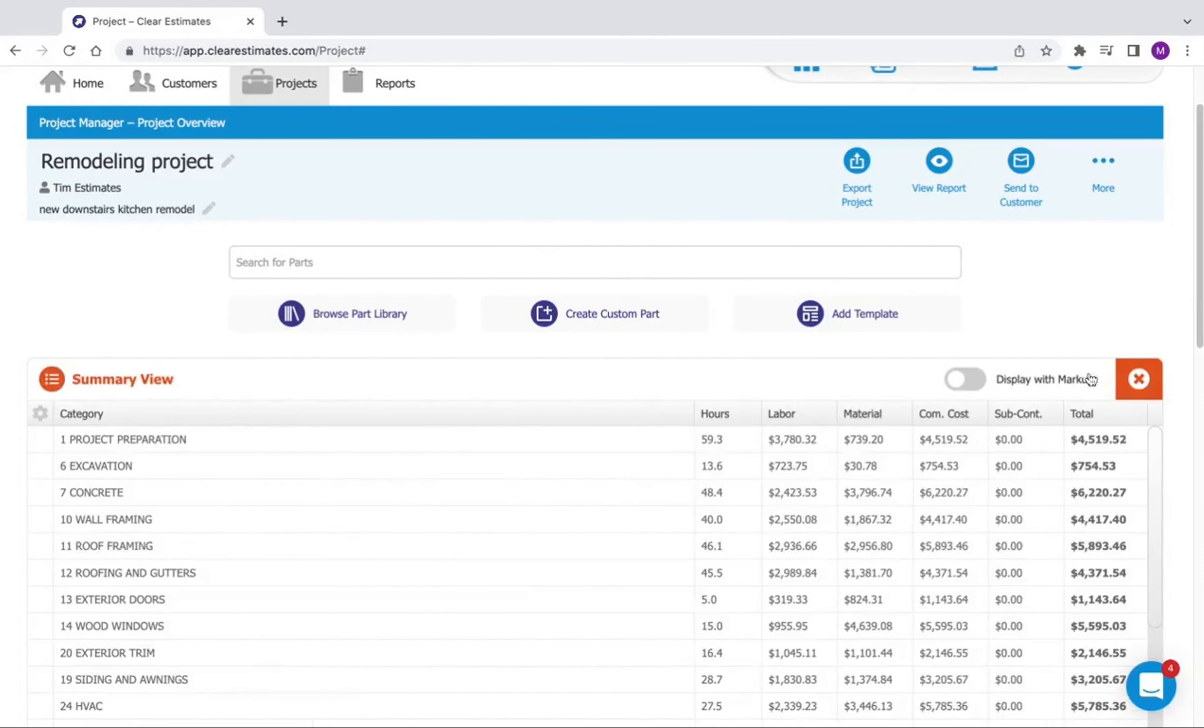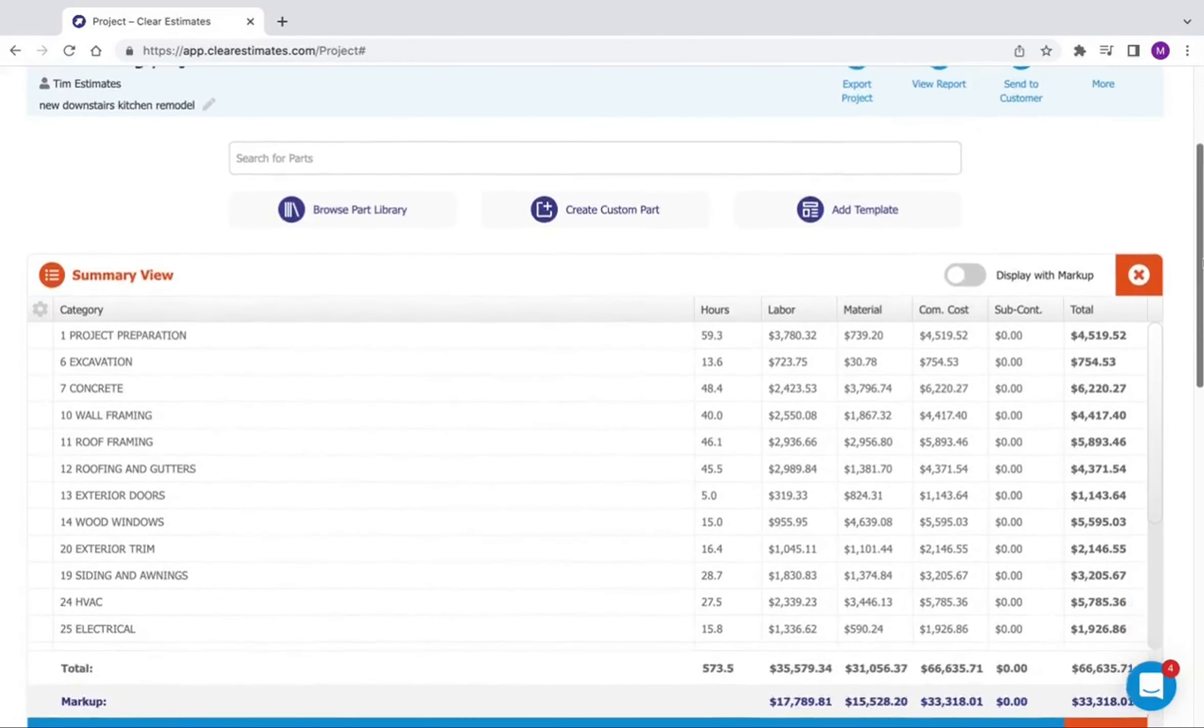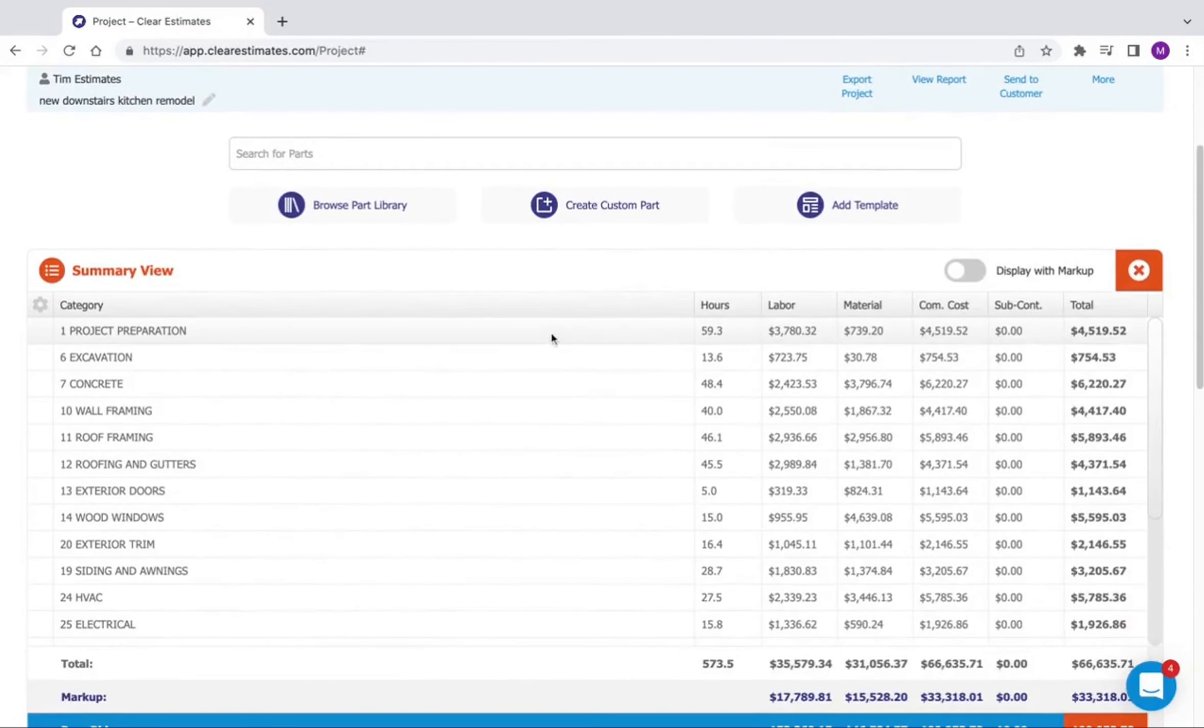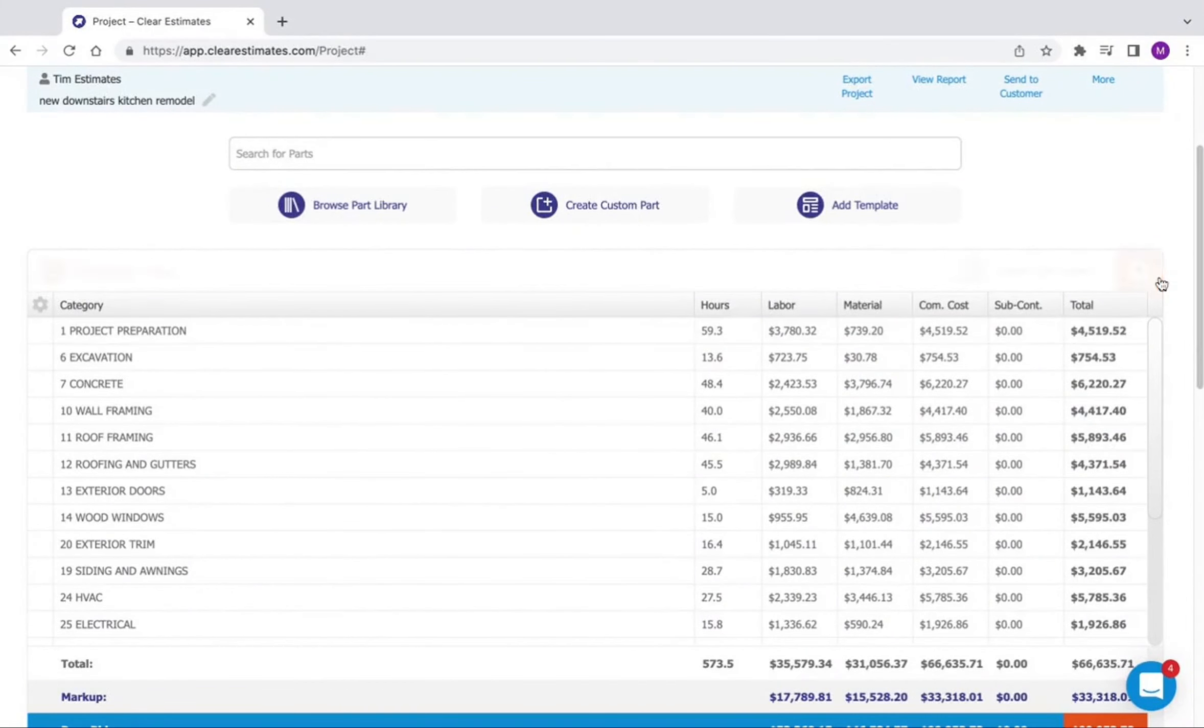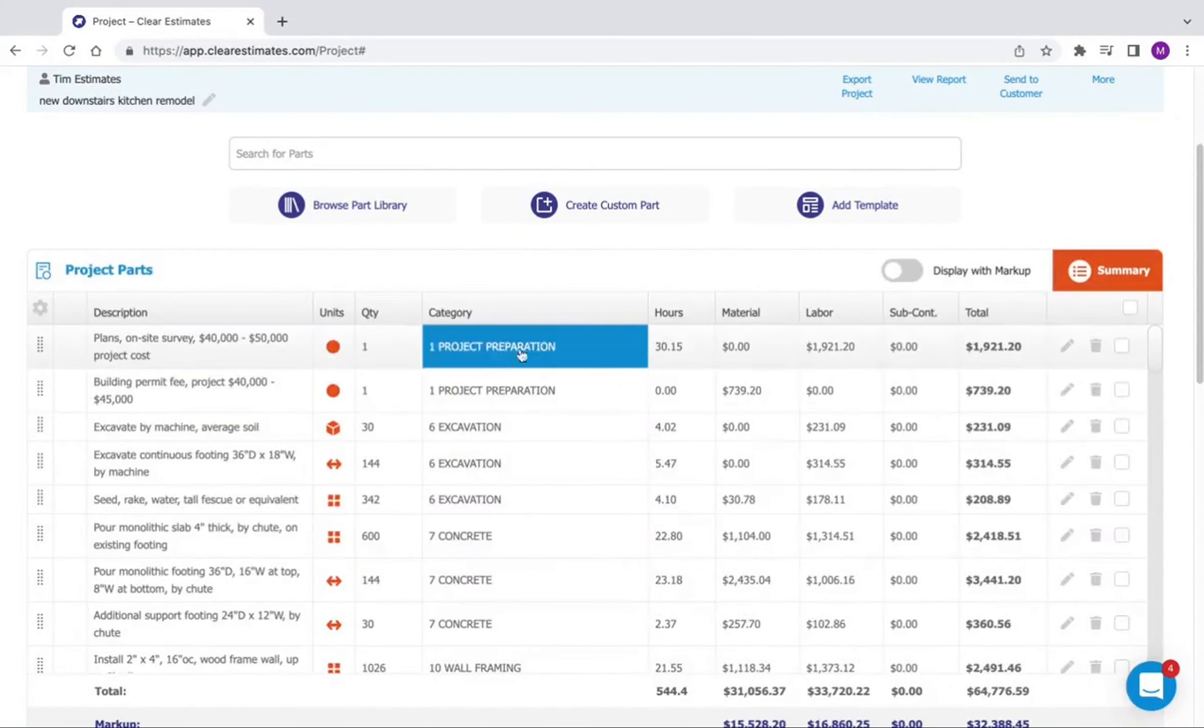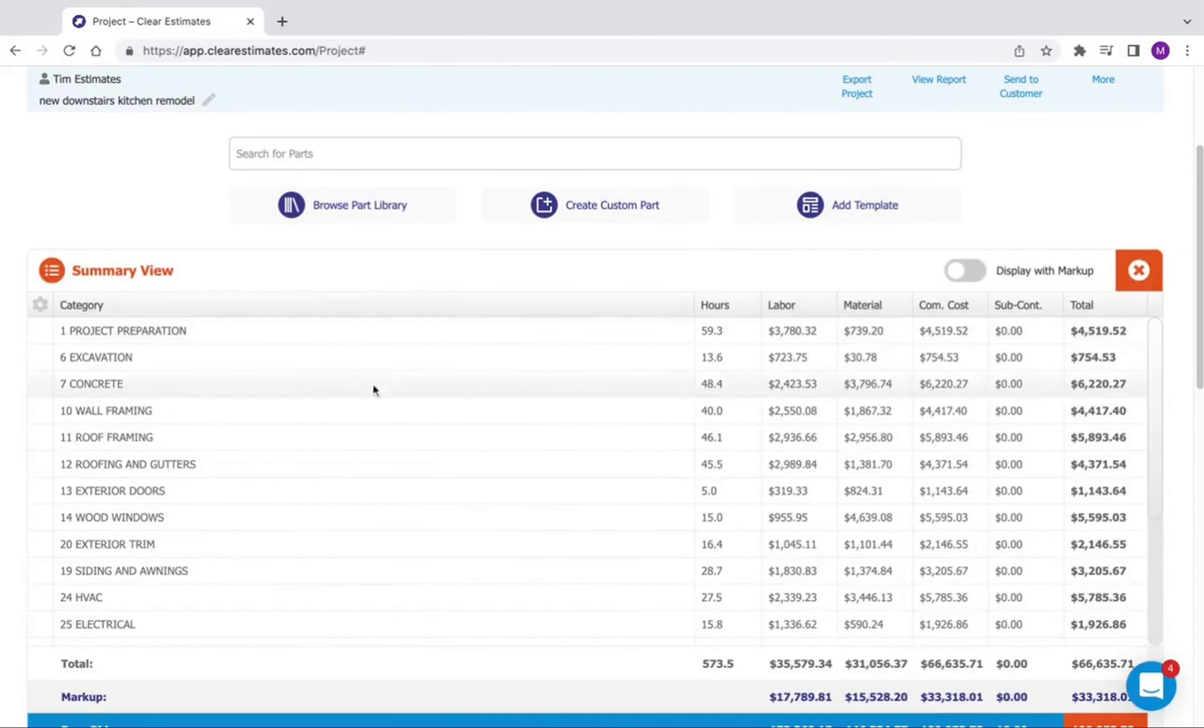If we click that, it's going to show us our project summary, which is our entire project broken out by category. So there's a total for each category. So instead of the individual items in my project, we can print out an entire list of our project broken out by category.